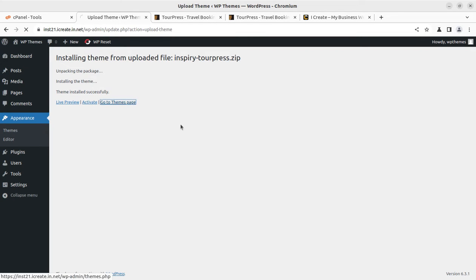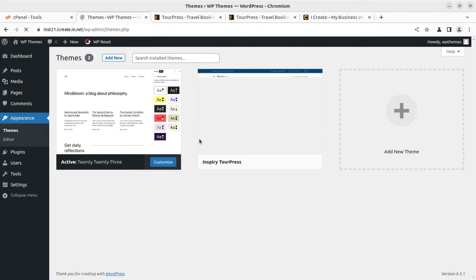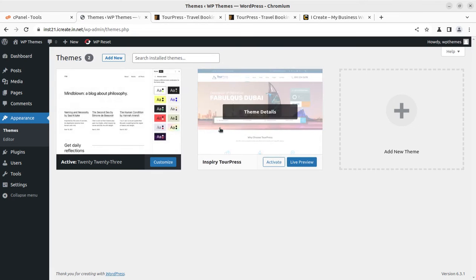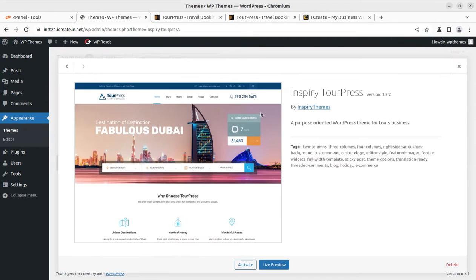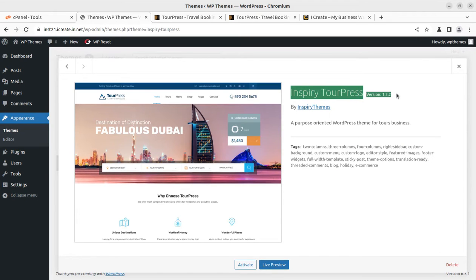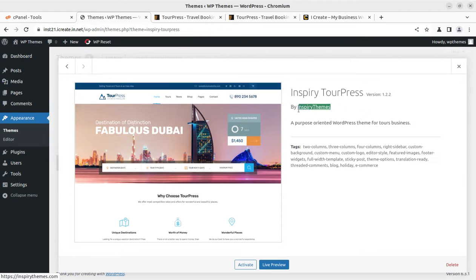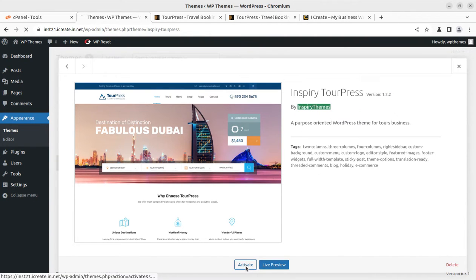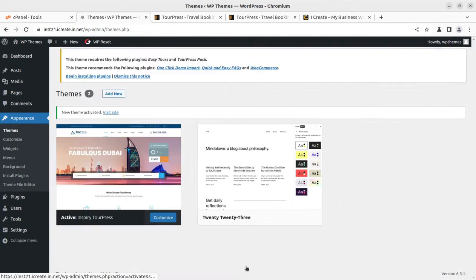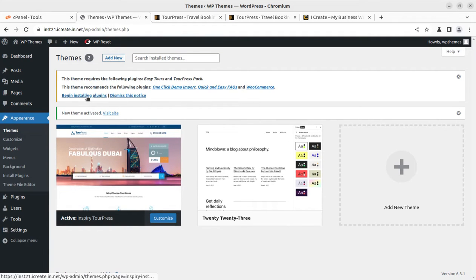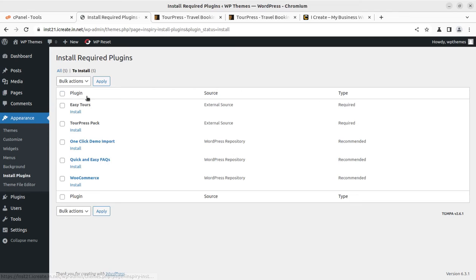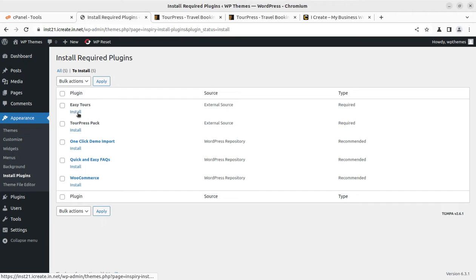We can go to the theme page and now we have TourPress as another theme option along with the default theme. InspireTourPress version 1.2.2 is the latest version by InSpire Themes. Now I am activating the theme, and upon activation we have this alert that we need to install certain plugins.